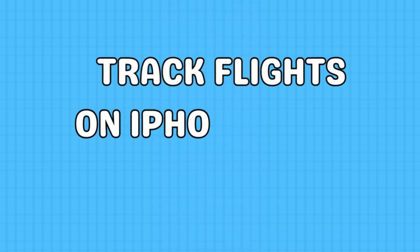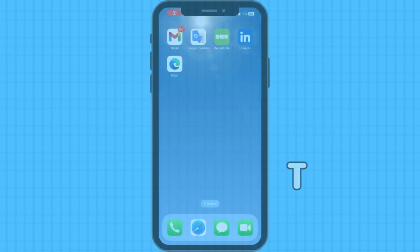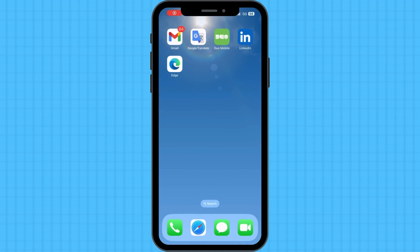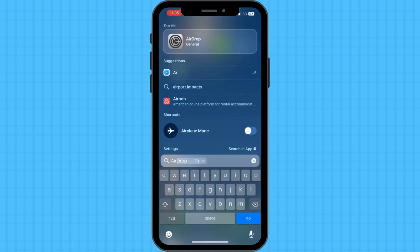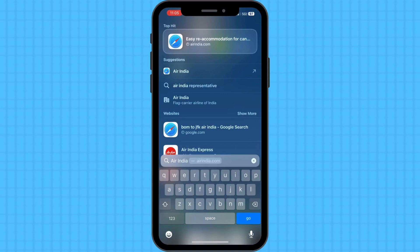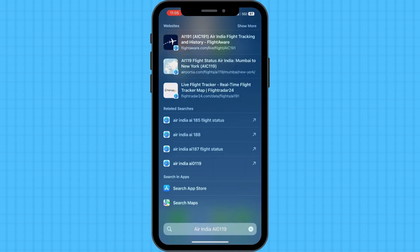If you need more accurate flight info, Spotlight is for you. Swipe down on your iPhone's home screen to access Spotlight. Type in the airline name and flight number combination, then tap the flight result that matches your query.